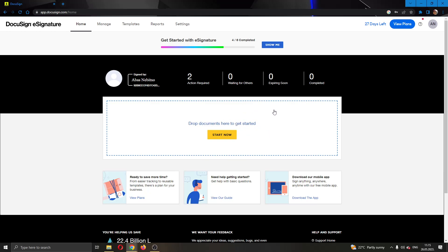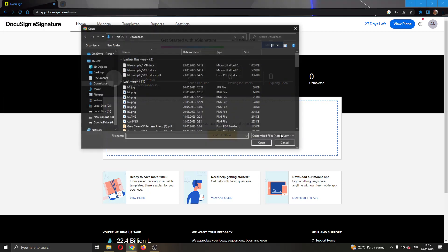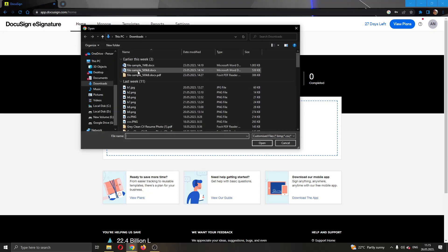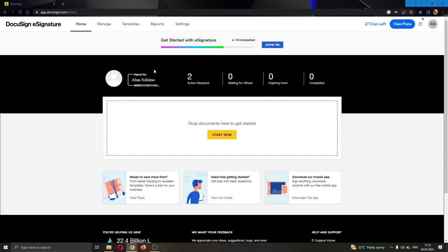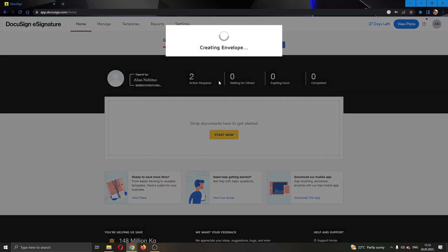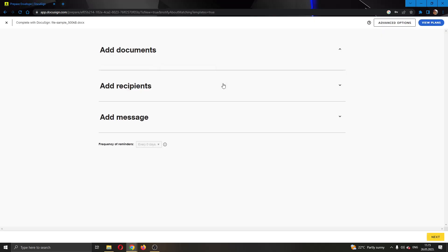So now I'm going to add a new document. As you can see, I'm going to select this document right here and it's going to create an envelope. You can select multiple documents if you want but I'm going to be using only this one for today's video.